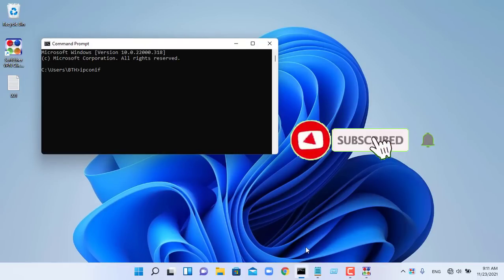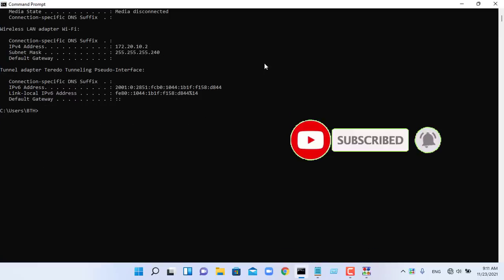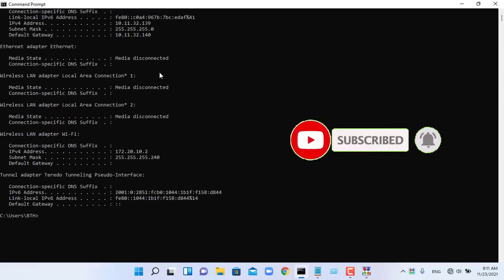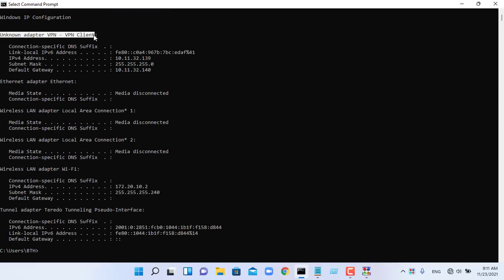As always, if you found this post useful, then subscribe to my YouTube channel. Help me reach 500,000 subscribers!